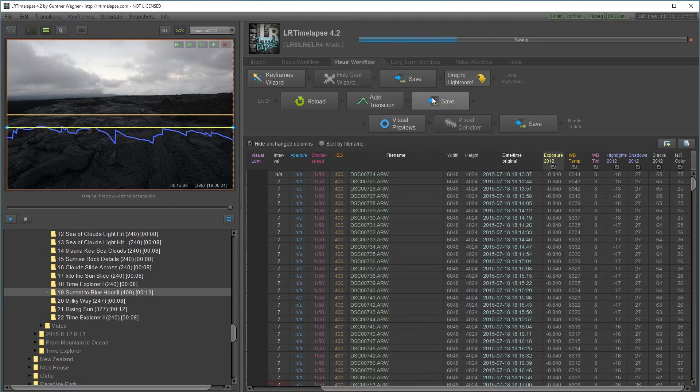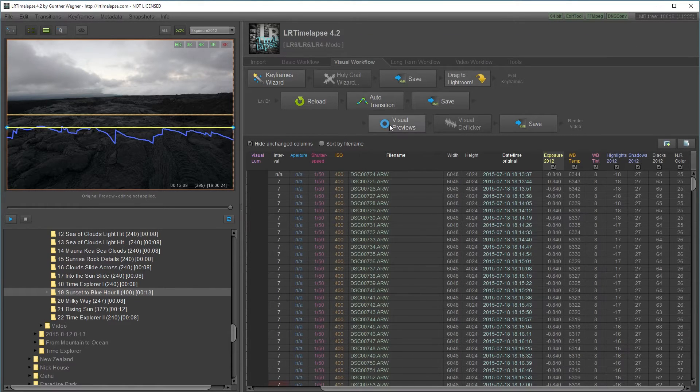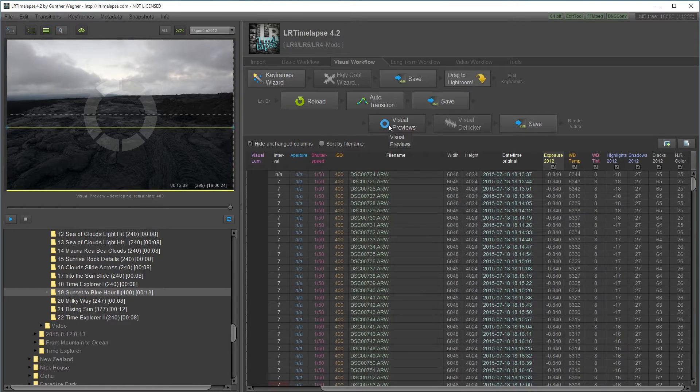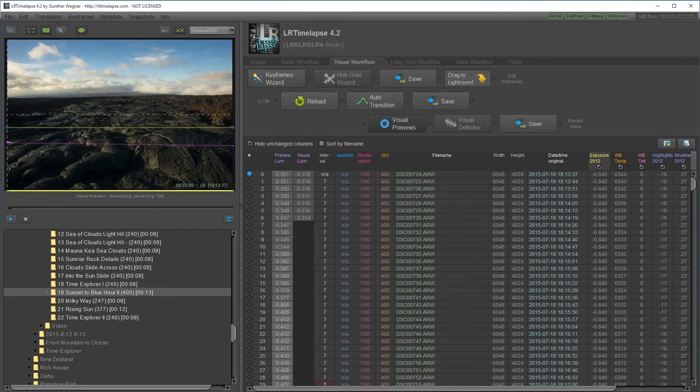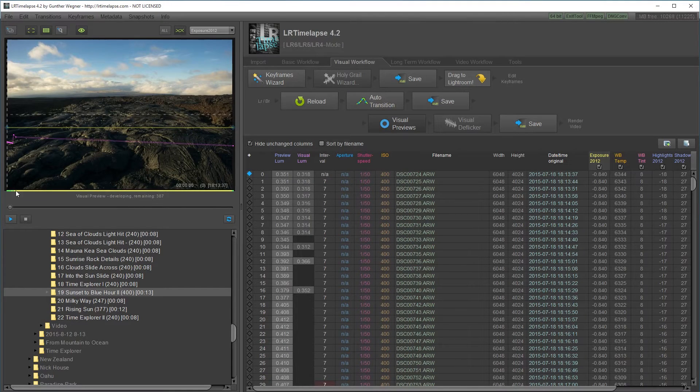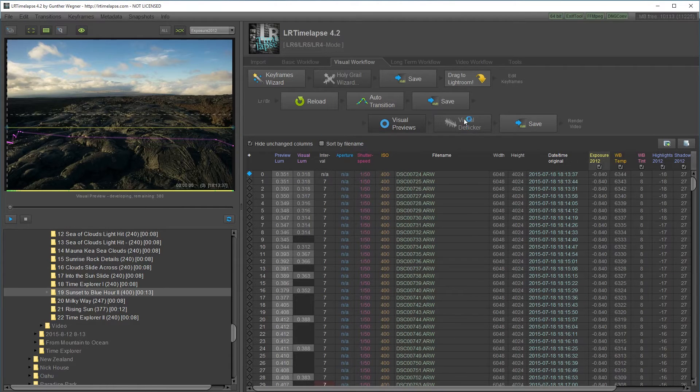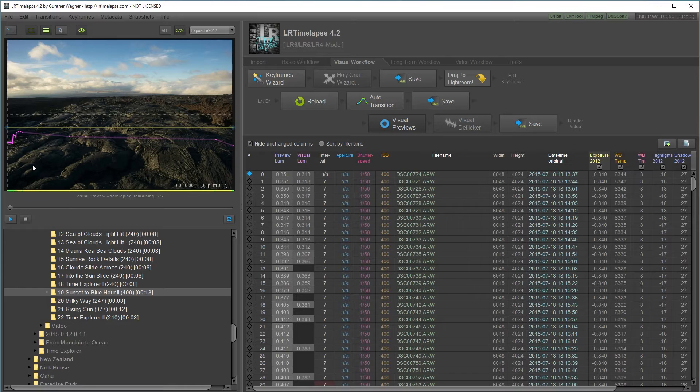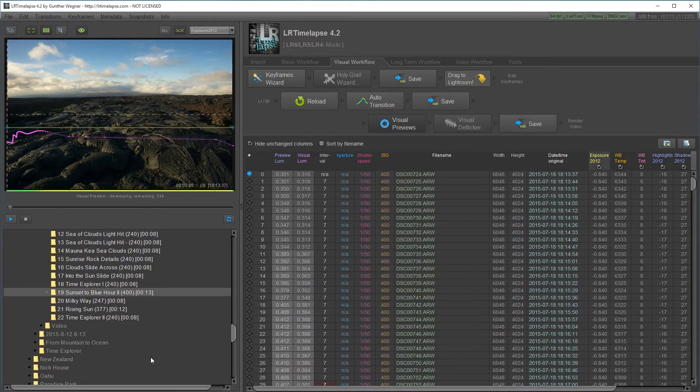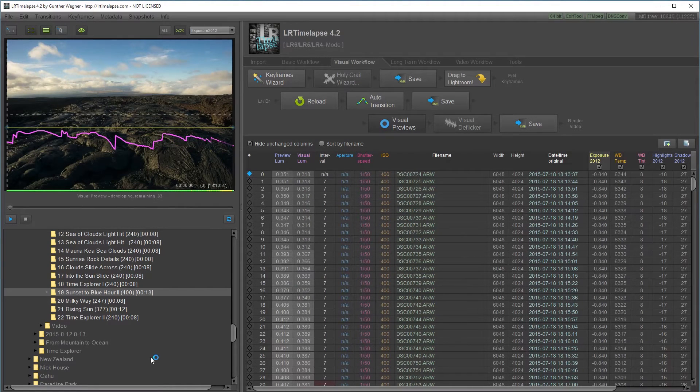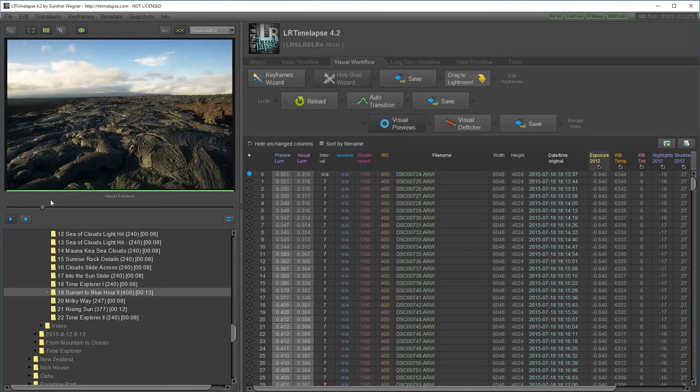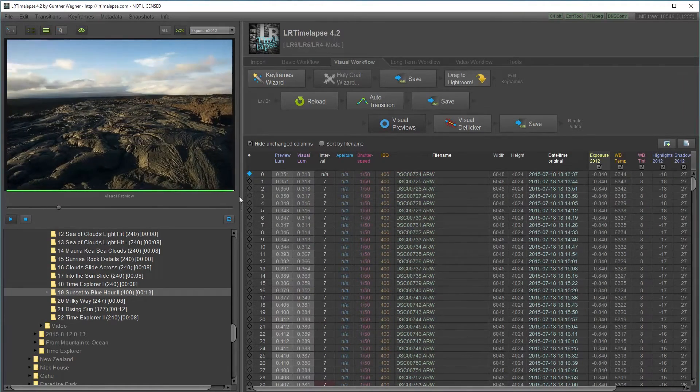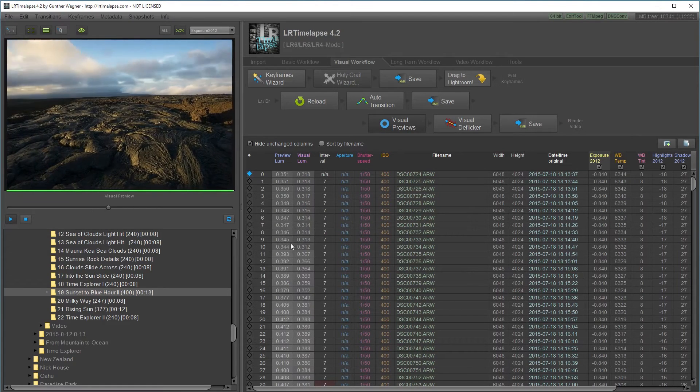Then I'm going to save. Next thing I want to do is create visual previews. LR Timelapse will process the files with the Lightroom processing and you can preview them. It's also going to calculate the values and I'm going to be able to deflicker. This is going to take a while to process. I finished processing that preview. It's a nice transition between the white balance and blacks and stuff now. But now I have to fix that flicker.